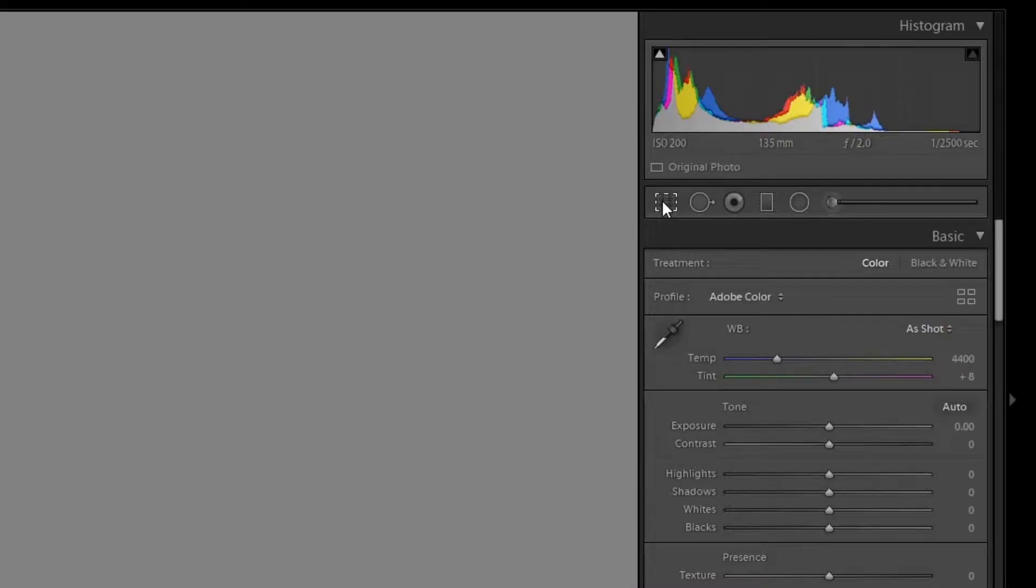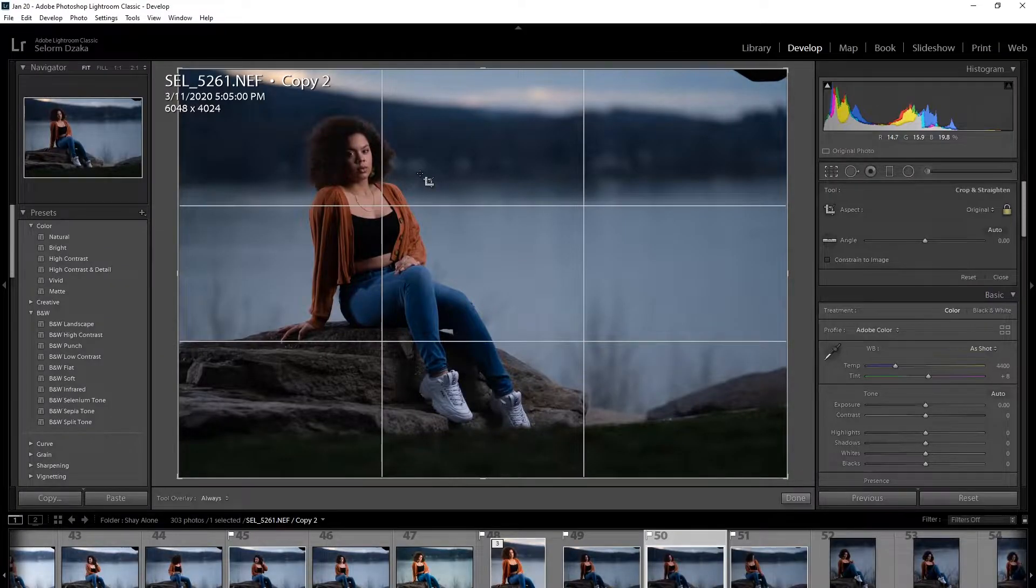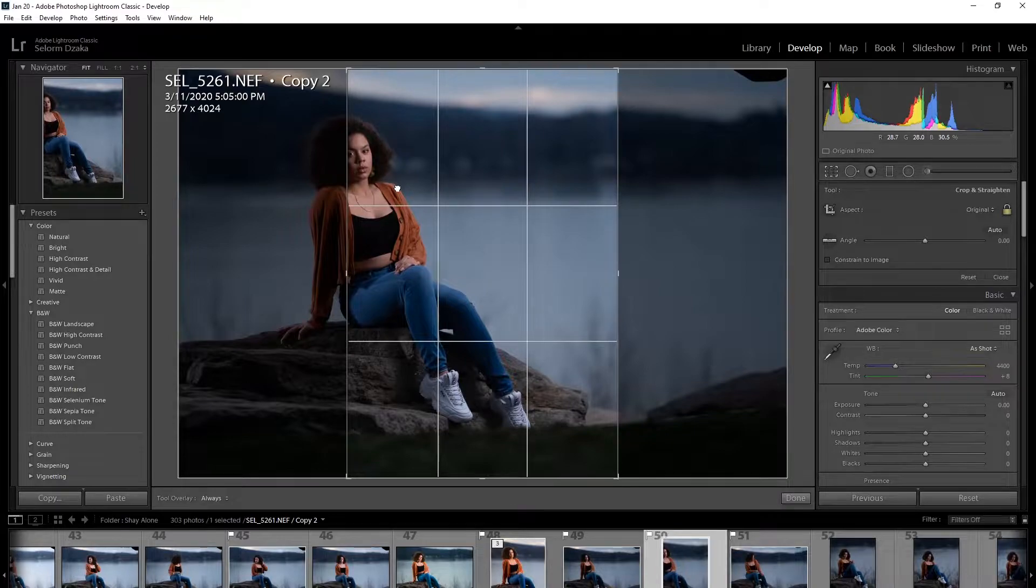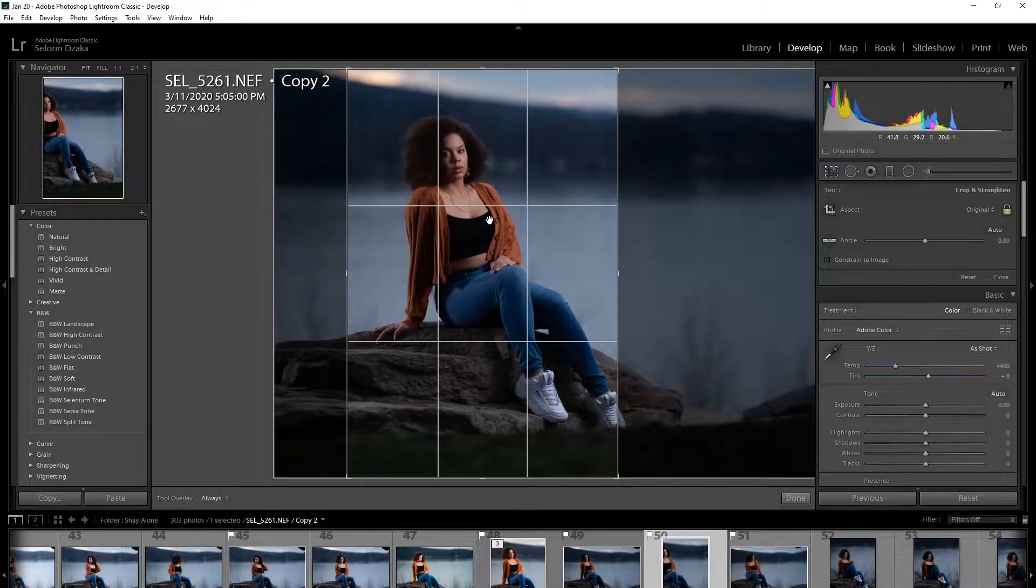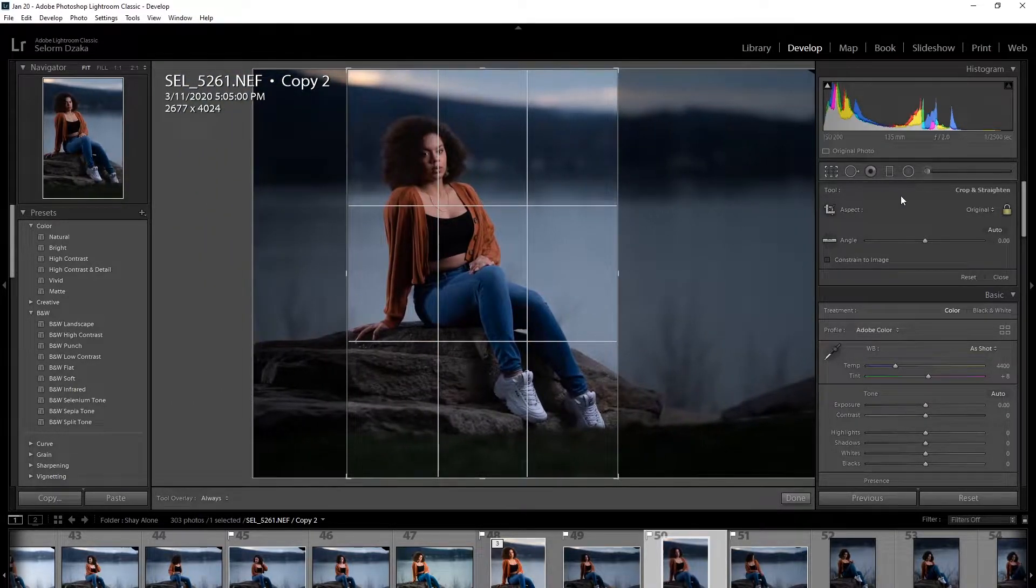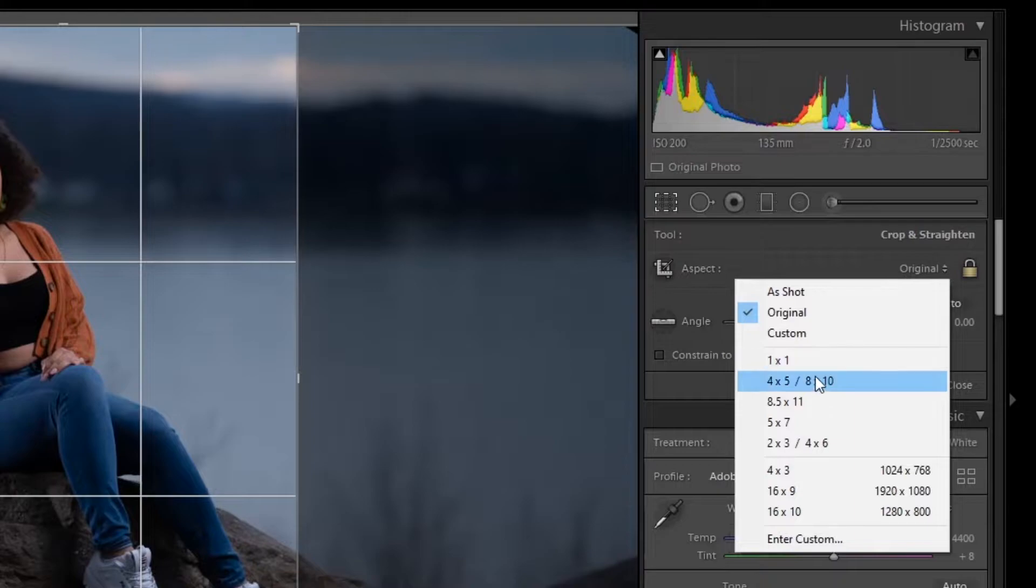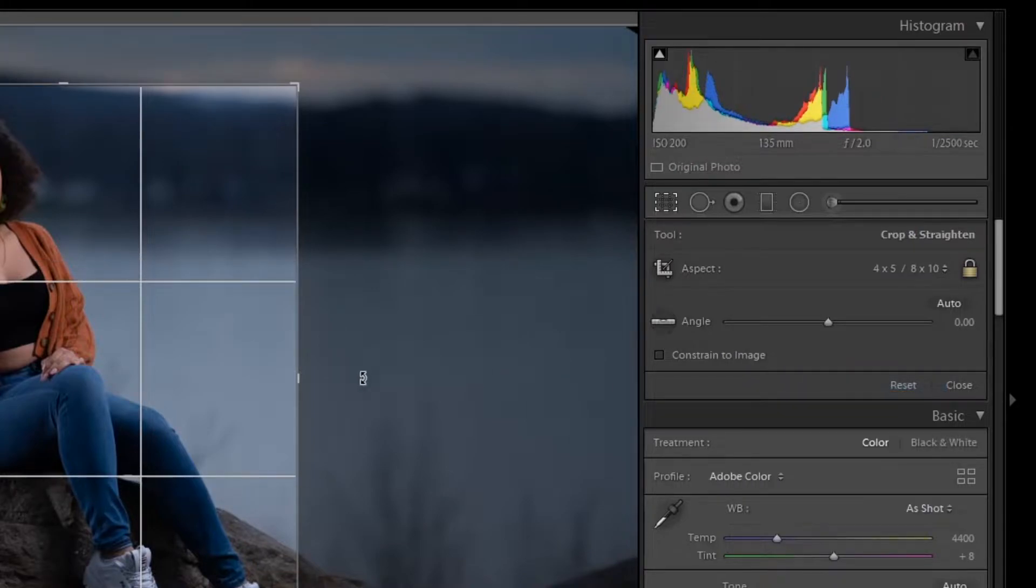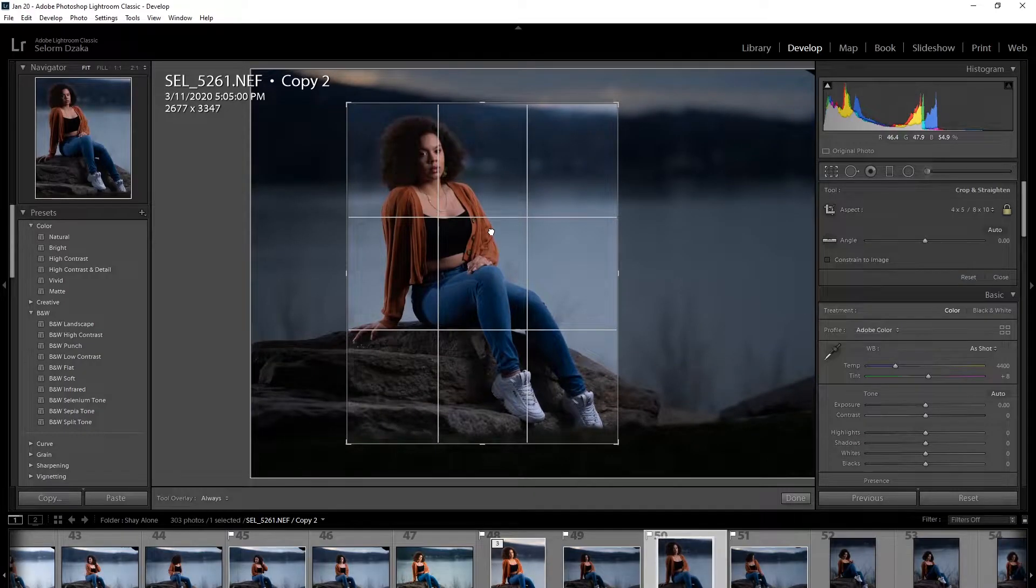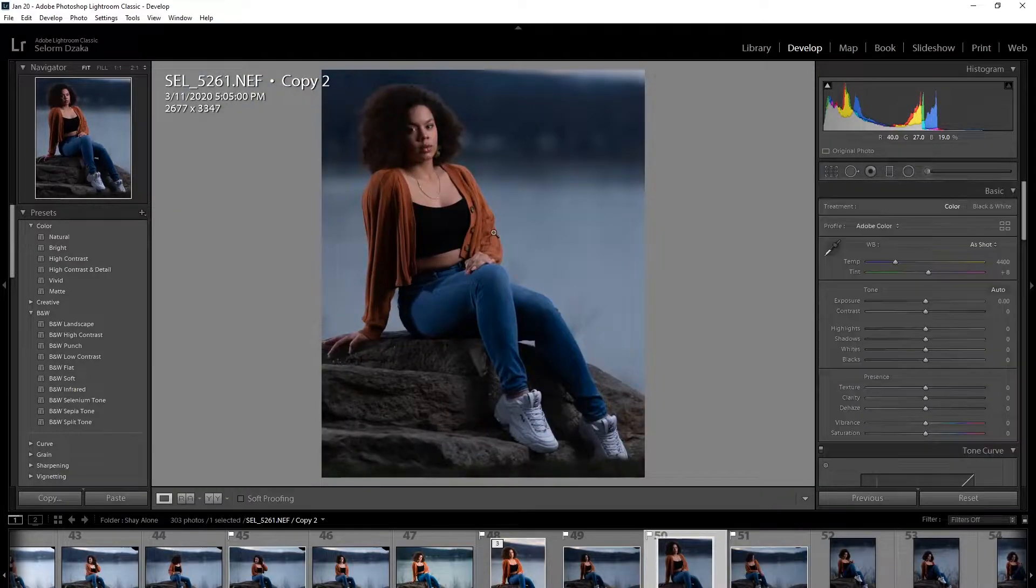So I'm going to hit this box right up here and I'm going to hit the X key and then looks about right to me. I'm going to change the aspect ratio to 8 by 10 just so it can fit on Instagram or wherever else you want to post it easily. And that's it.